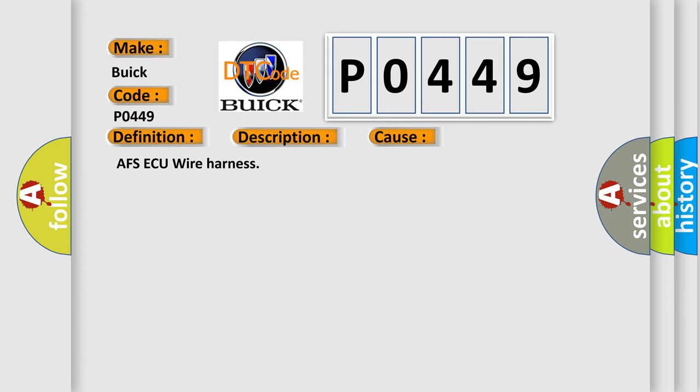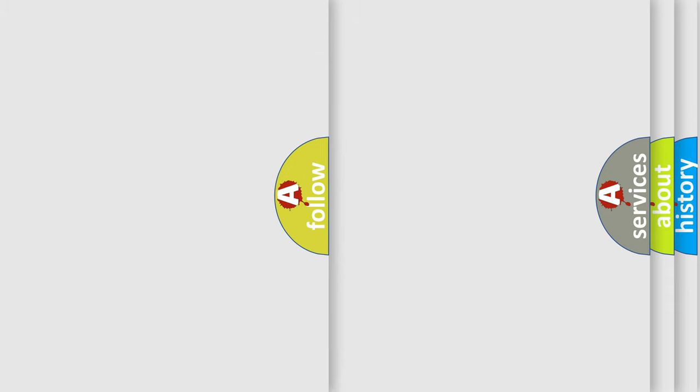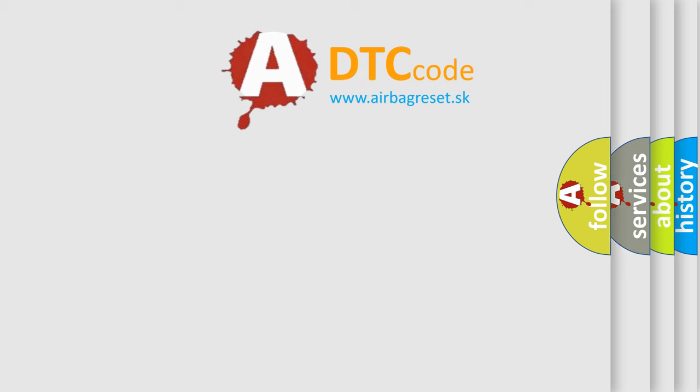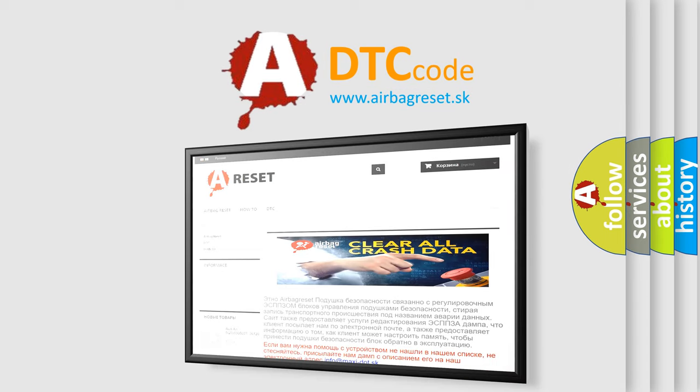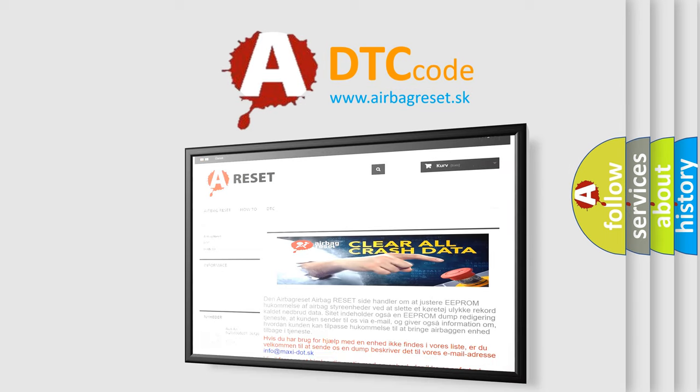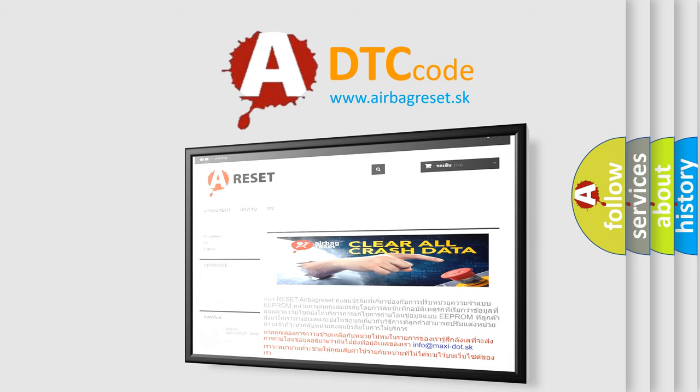The Airbag Reset website aims to provide information in 52 languages. Thank you for your attention and stay tuned for the next video.